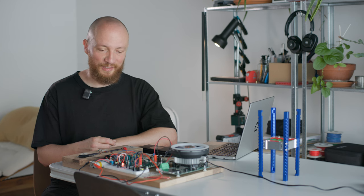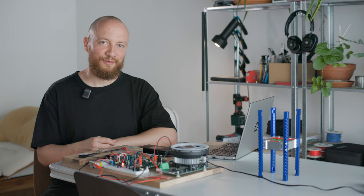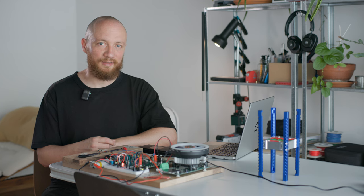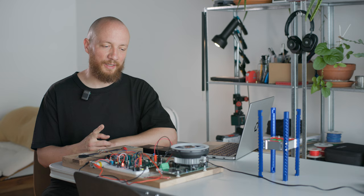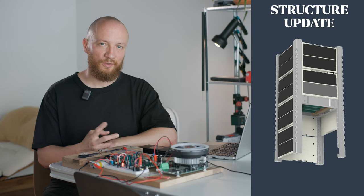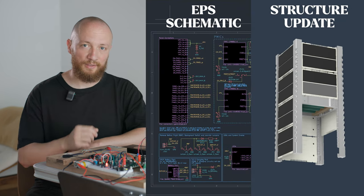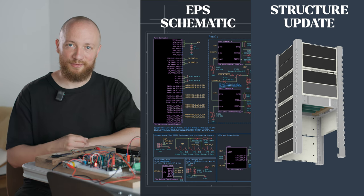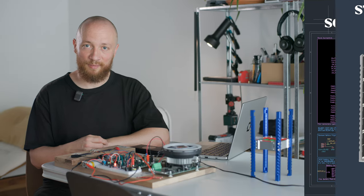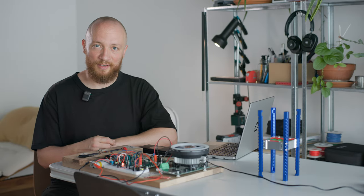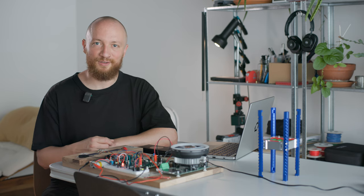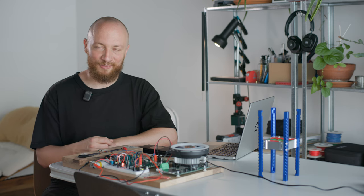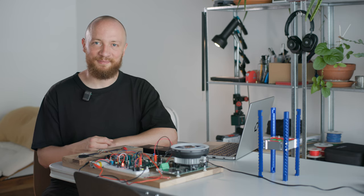So that's all I have for today. For the next video I'm working on two things simultaneously. Either we are going to do a quick update on the structure or we are going to look at the schematic for the EPS. I'm going to make both videos anyways, but if you have a preference about which one you'd like to see first, please leave a comment. Also do so if you have any questions or thoughts on any of this, because I just enjoy hearing from you all. So thank you very much for watching and I'll see you in the next video.